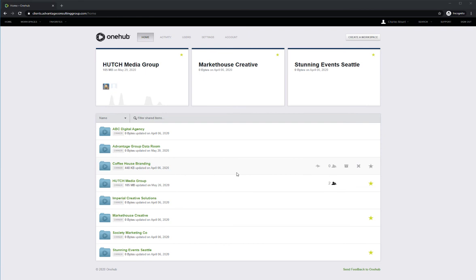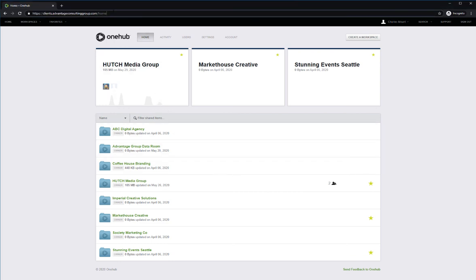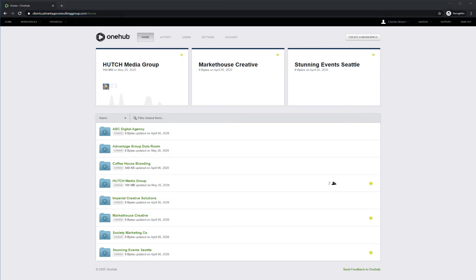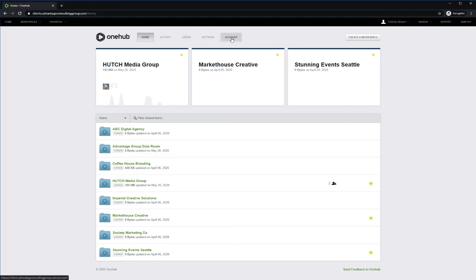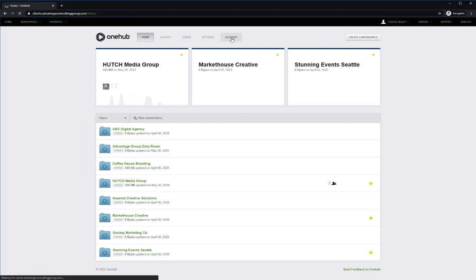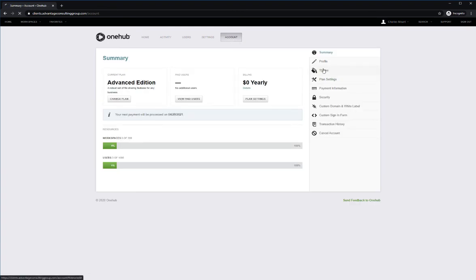OneHub allows you to customize and brand your client portal in a variety of ways. OneHub offers custom domain options to ensure a seamless experience from your company website to the OneHub hosted client portal. You can customize your client portals with your logo and brand colors to remain consistent with other company assets and establish familiarity and trust with your clients.